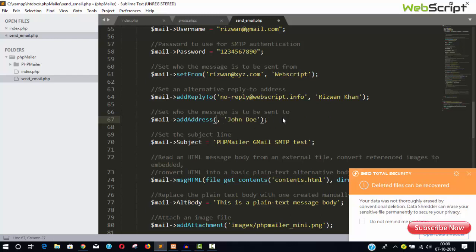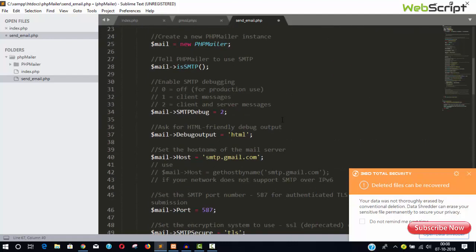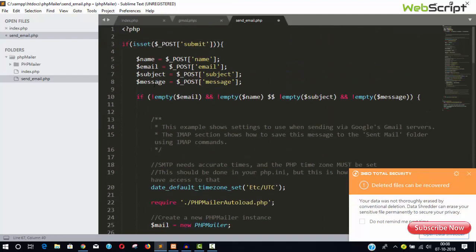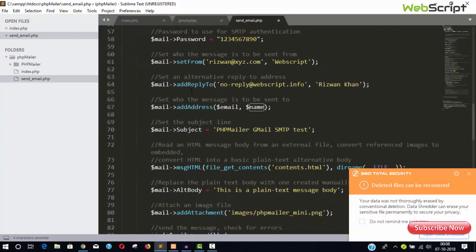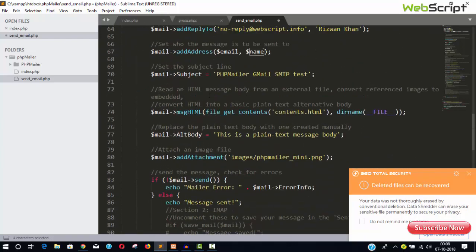And add reply to. You can say no reply or you can provide the reply. So here you can say webscript.info. If you have any website, you can write your website name. And now the final thing is here, so here we will paste our dollar email and name of the person. We have everything, email, name, and we need subject.